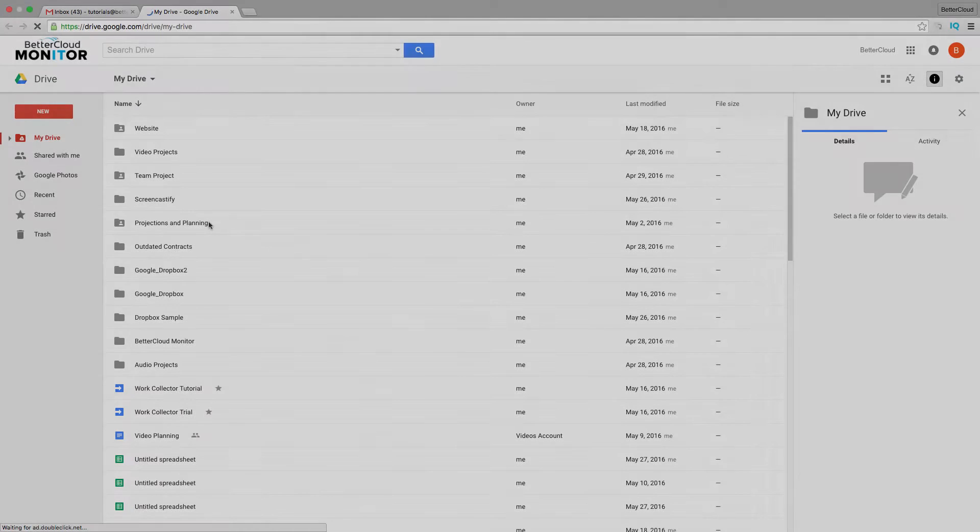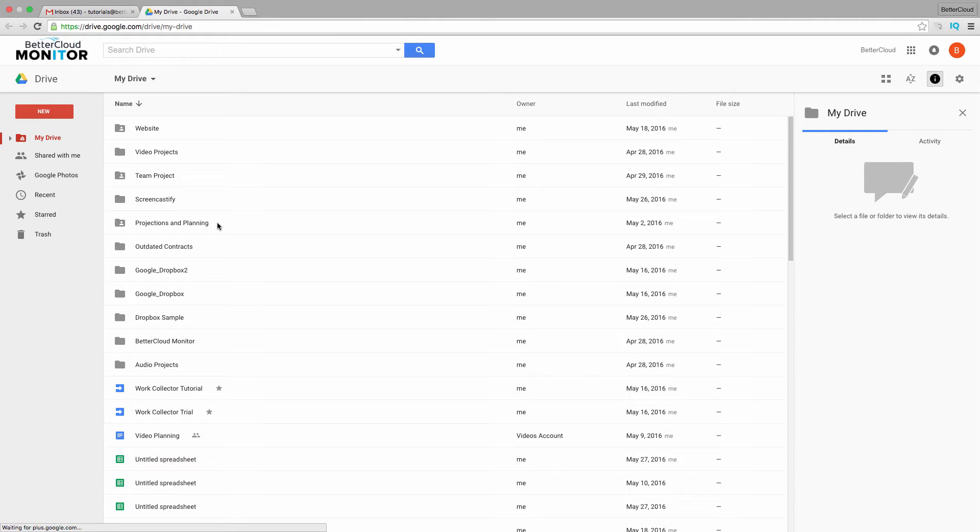Something that a lot of people don't seem to know about are the third-party tools within Drive that can give you added functionality.